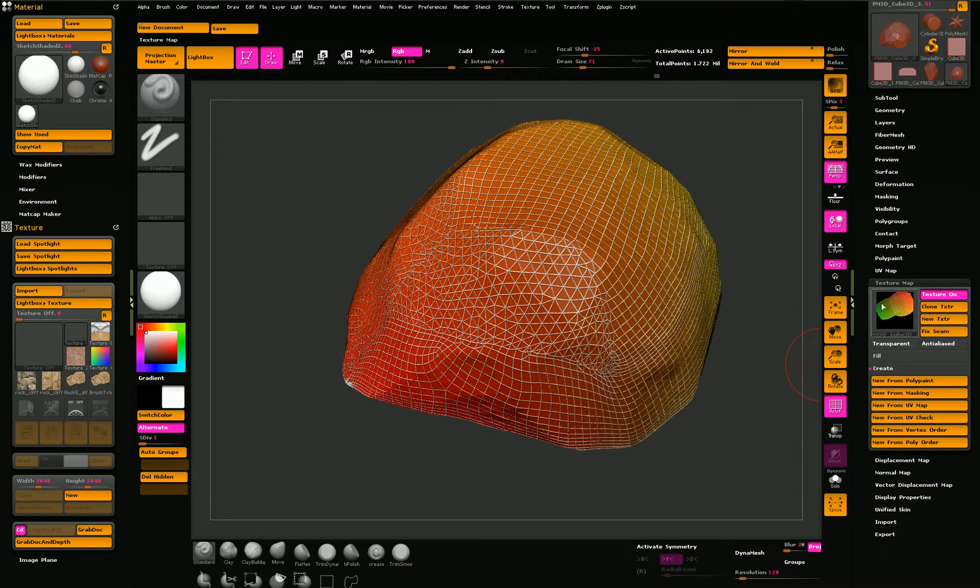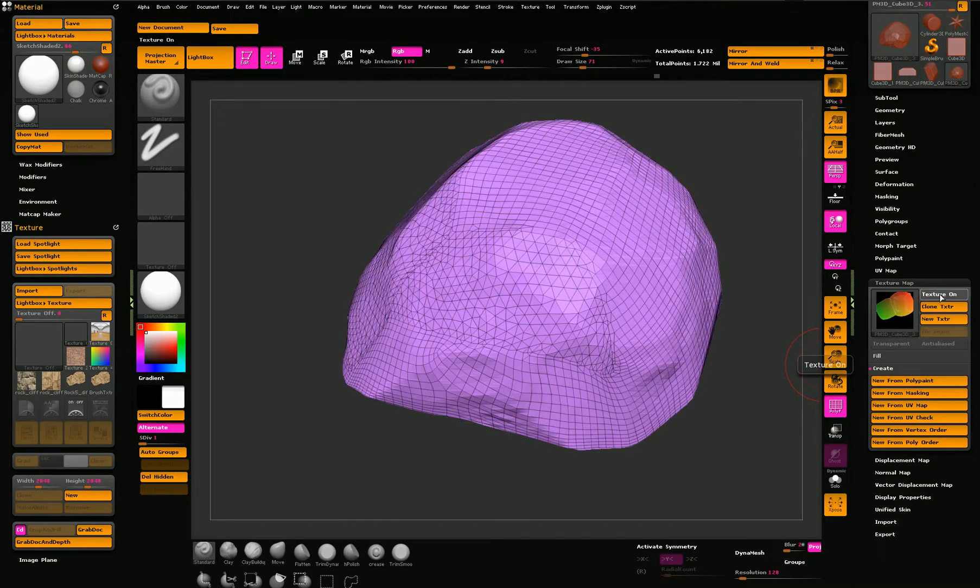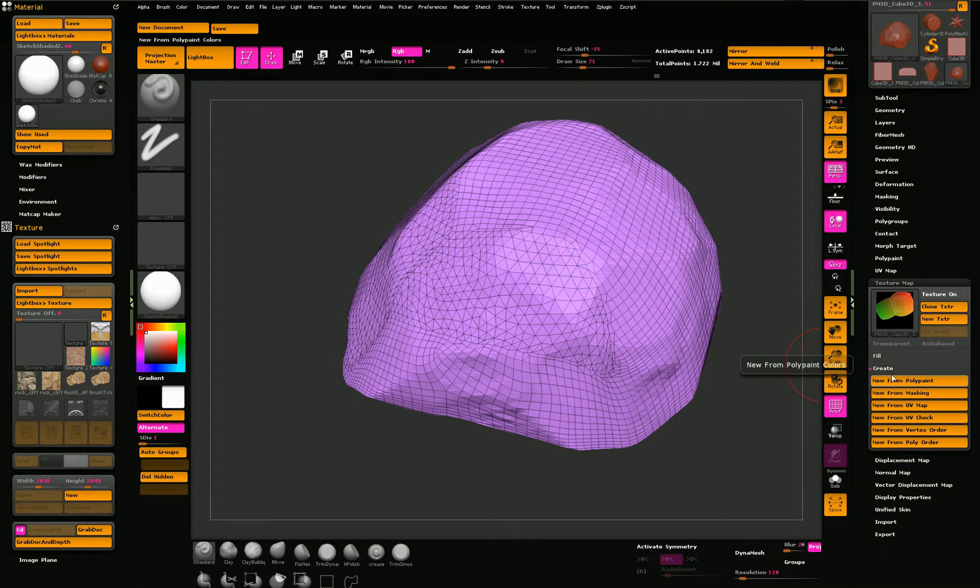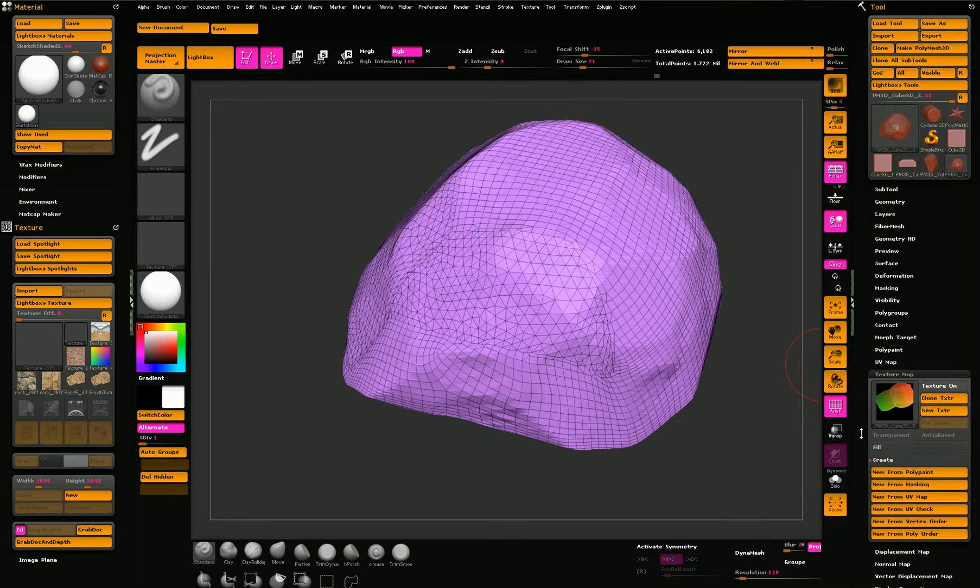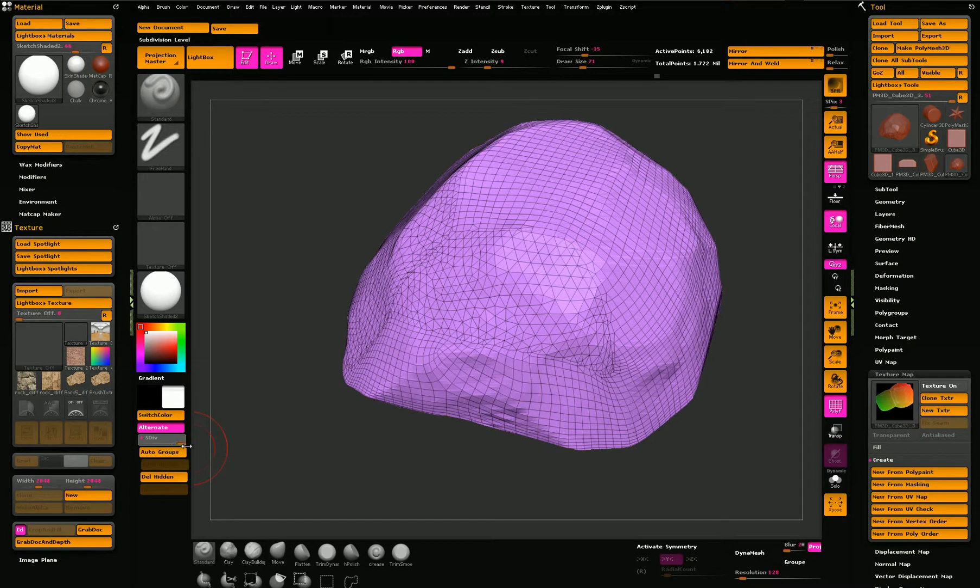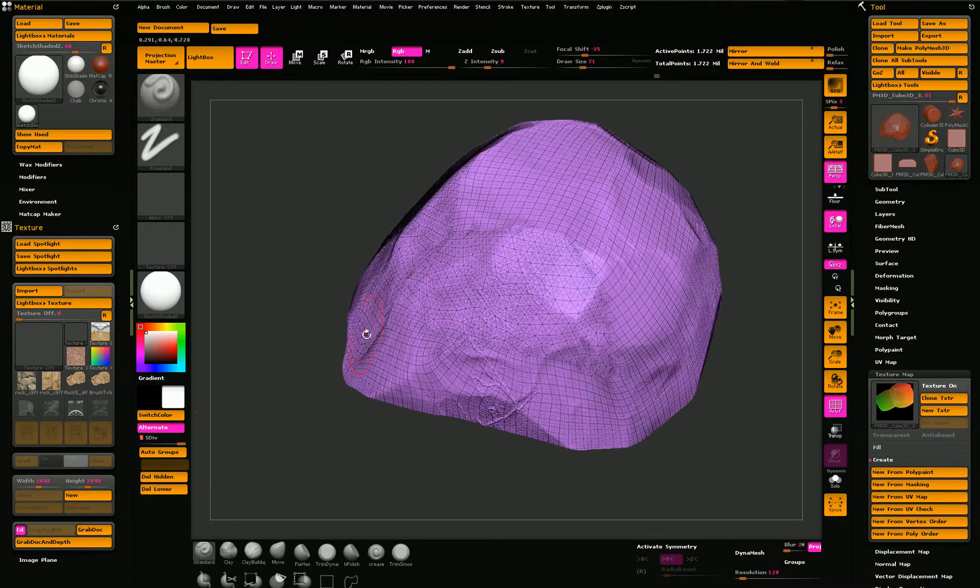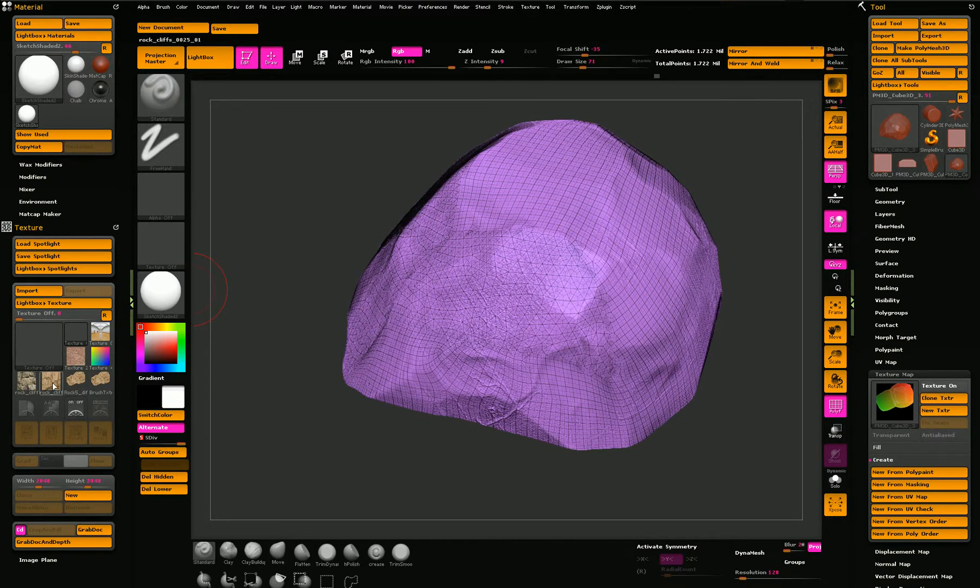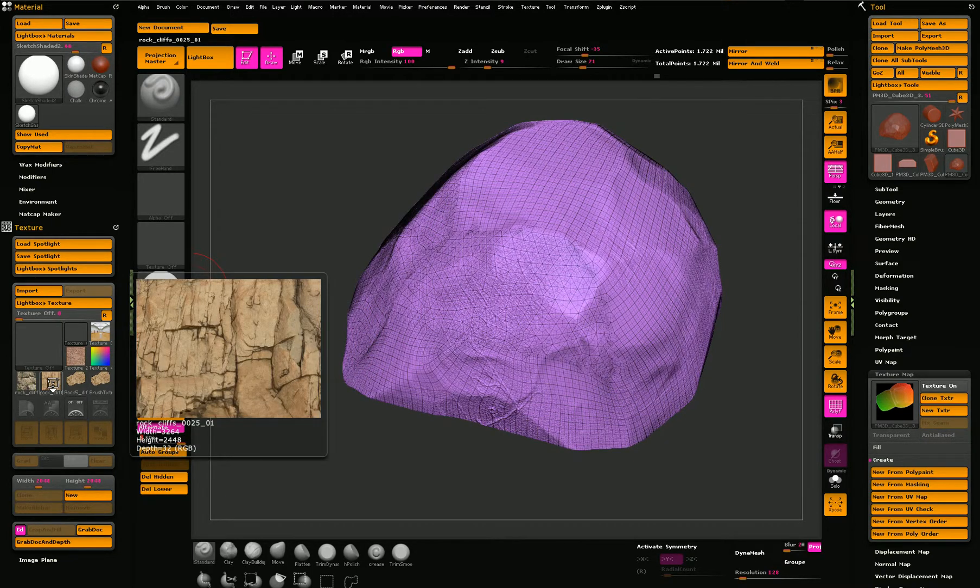This is the UV mapping. What I did is actually I took the sub-div all the way up, and I use spotlight to paint with this texture.